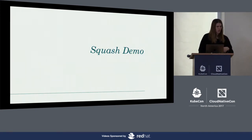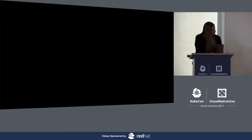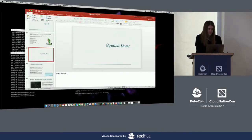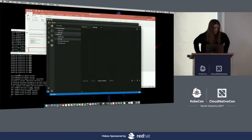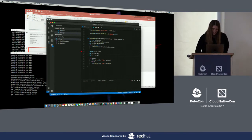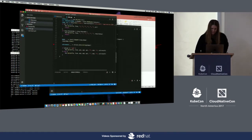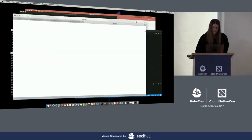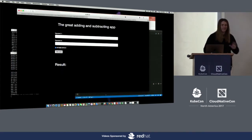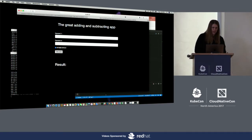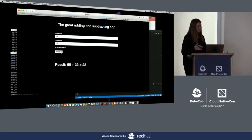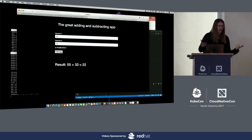Let's see a quick demo. I'm running a microservices application I wrote — really simple. It takes two parameters and returns a result: add or subtract. I put in some values, we calculate, and we see it's not really working: 55 plus 33 is not 22. So we have a bug.